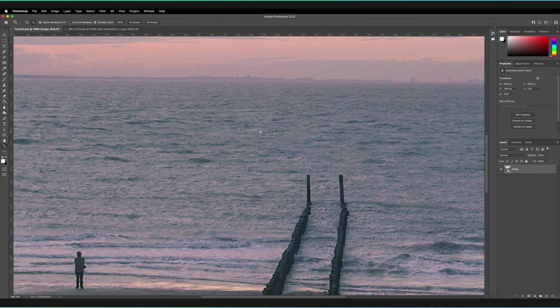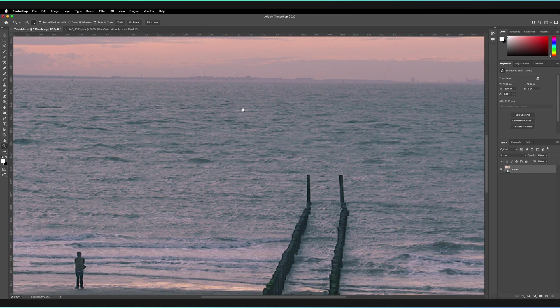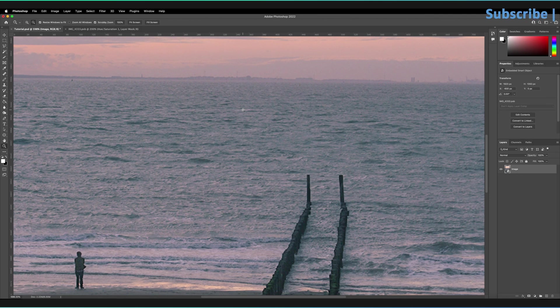One great thing to mention is if you do use this fit screen option and you have artboards in your project, it's actually going to get an overview of all of your artboards. So it doesn't matter which artboard you have selected, it's going to give you a view of all of your artboards together.